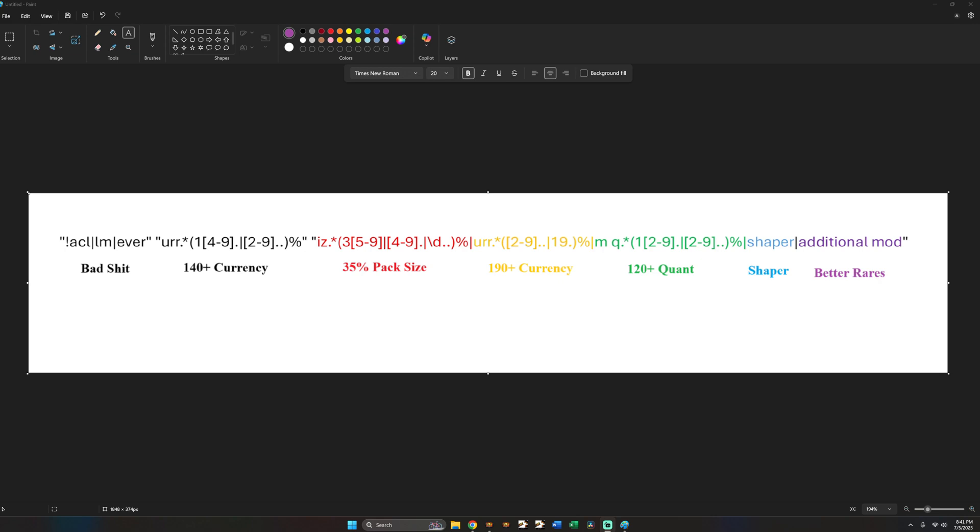So here what you're looking at right now is a regex, which previously couldn't be done since there was limitations on the number of characters. GGG this patch buffed it to 250 characters, so we can roll our maps way more efficiently. So it looks a little complex. I will make it simple.